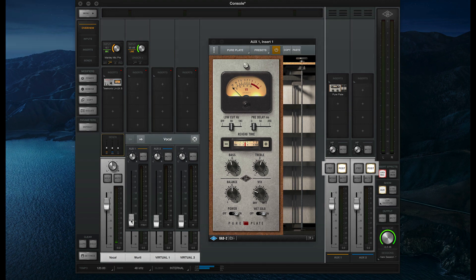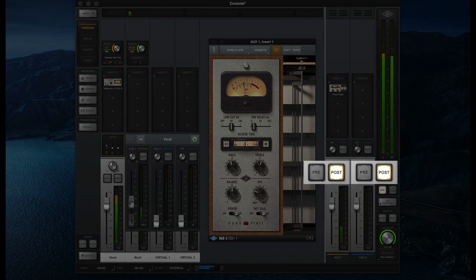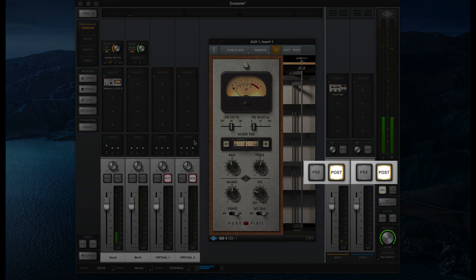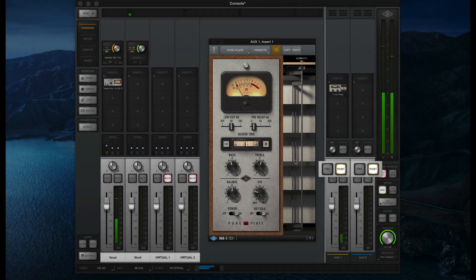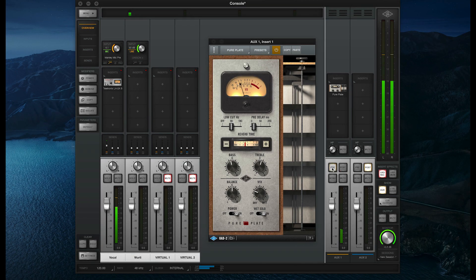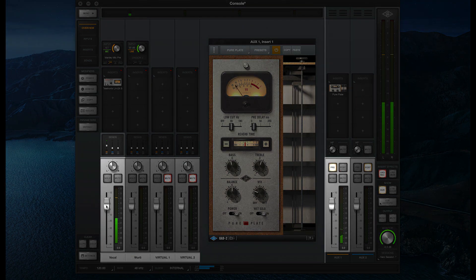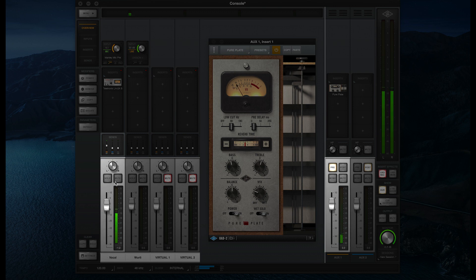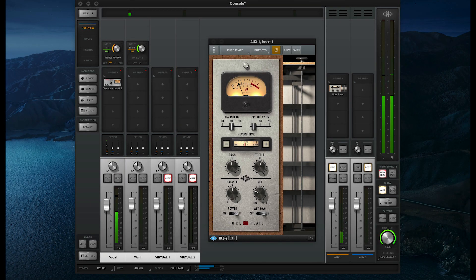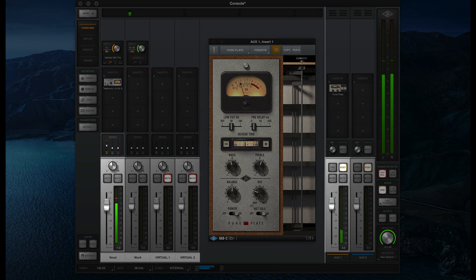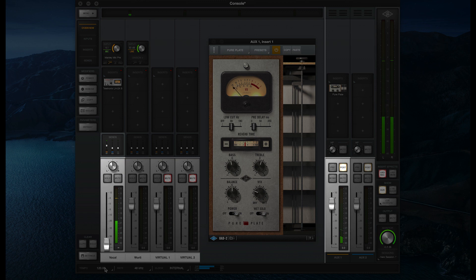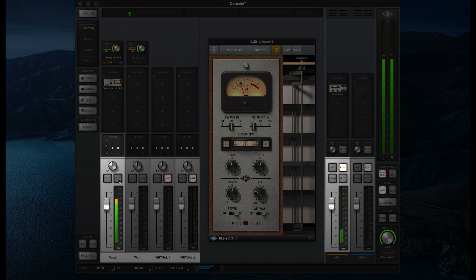Each aux channel can also be set to pre-fader or post-fader, which determines how signal is routed to the aux from input channels. When set to pre, sends are taken pre-fader and pre-mute, meaning that even if an input channel is muted or has its fader turned all the way down, its signal will still be sent to the aux if the send level is turned up. When set to post, sends are taken post-fader and post-mute, so adjusting the input channel's fader will affect the send level, and muting the channel will also mute the send.